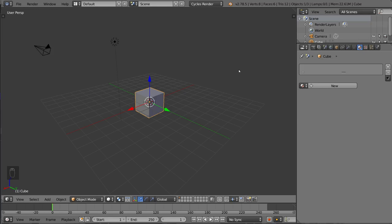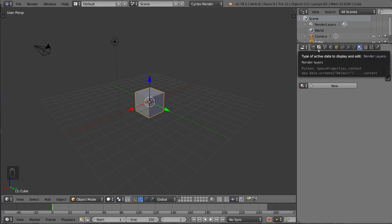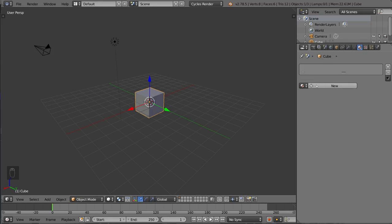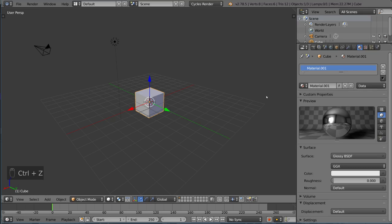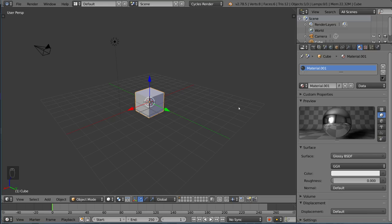Hey guys, welcome to how to use the node editor in Cycles for Blender. In this video we're going to go over exactly how to use the node editor to create and manipulate materials in Cycles. It is a node-based engine, and in order to get the most out of your shaders for Cycles, you have to use the node editor.